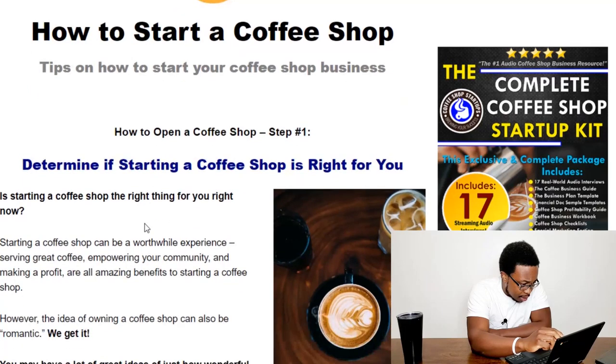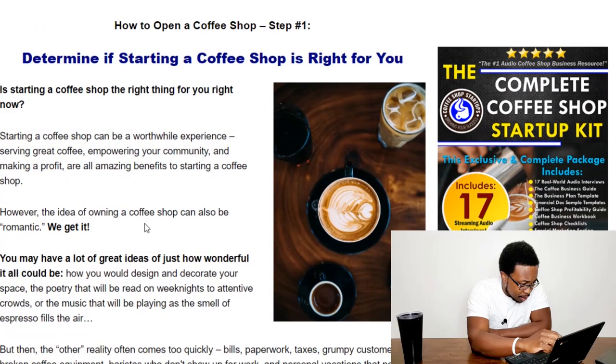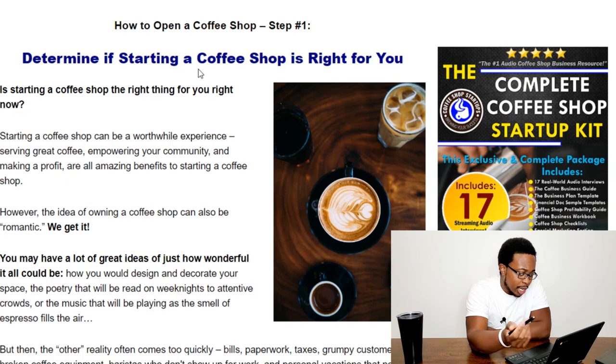And it says here, as we scroll down, you can basically see it tells you: determine if starting a coffee shop is right for you. Now, that's very vague information because if you're going to start a business, you should already have made that evaluation that this is the right path for me based upon X, Y, and Z situations.